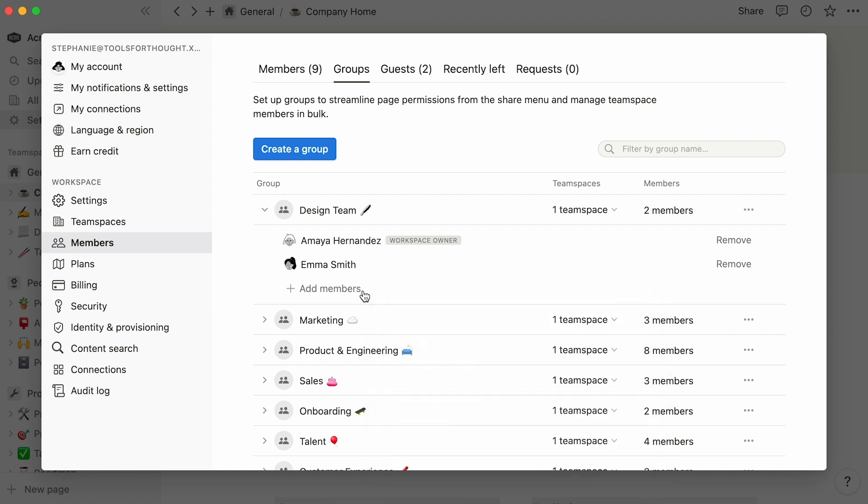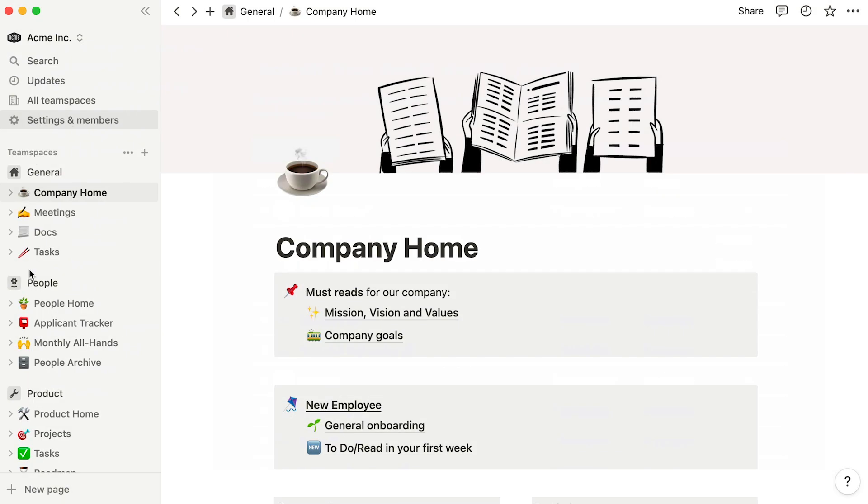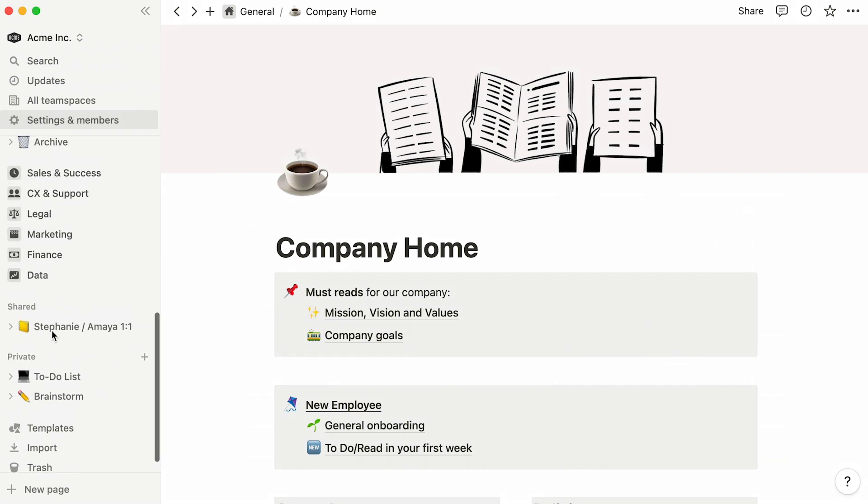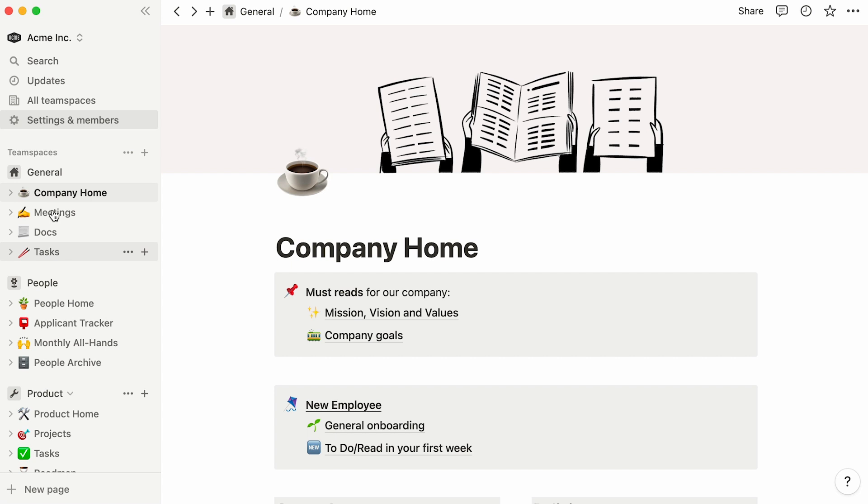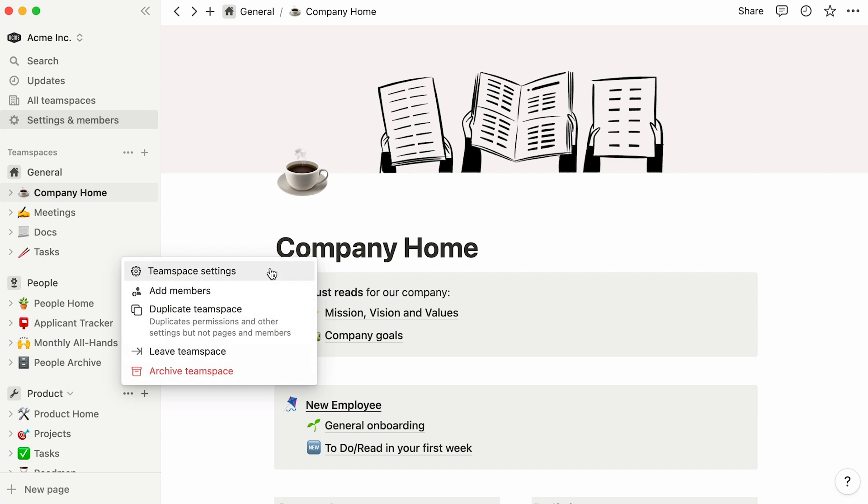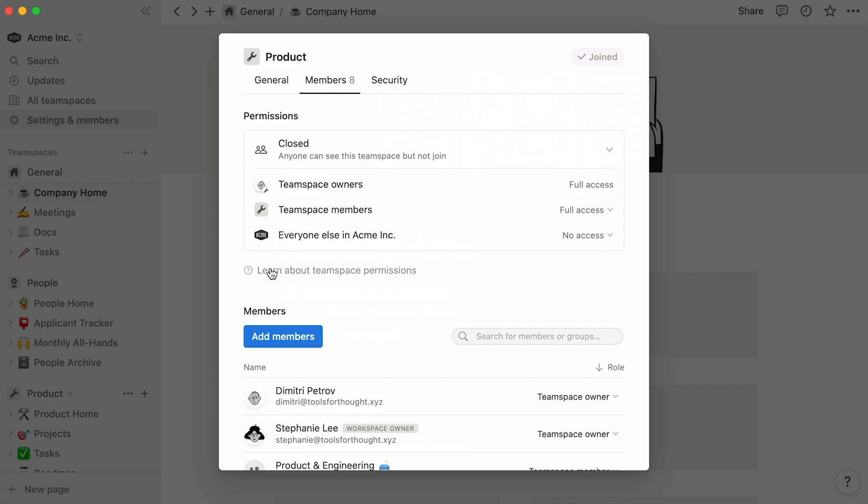Now, let's have a closer look at the Notion sidebar. Yours will probably look like something close to this, and boasts the following sections: Team spaces, shared and private. As a reminder, team spaces are a dedicated area for every team to store and organize information relevant to them. Every team space is assigned a menu of its own, which can be accessed by clicking on the three-dot icon next to its name, then on team space settings.